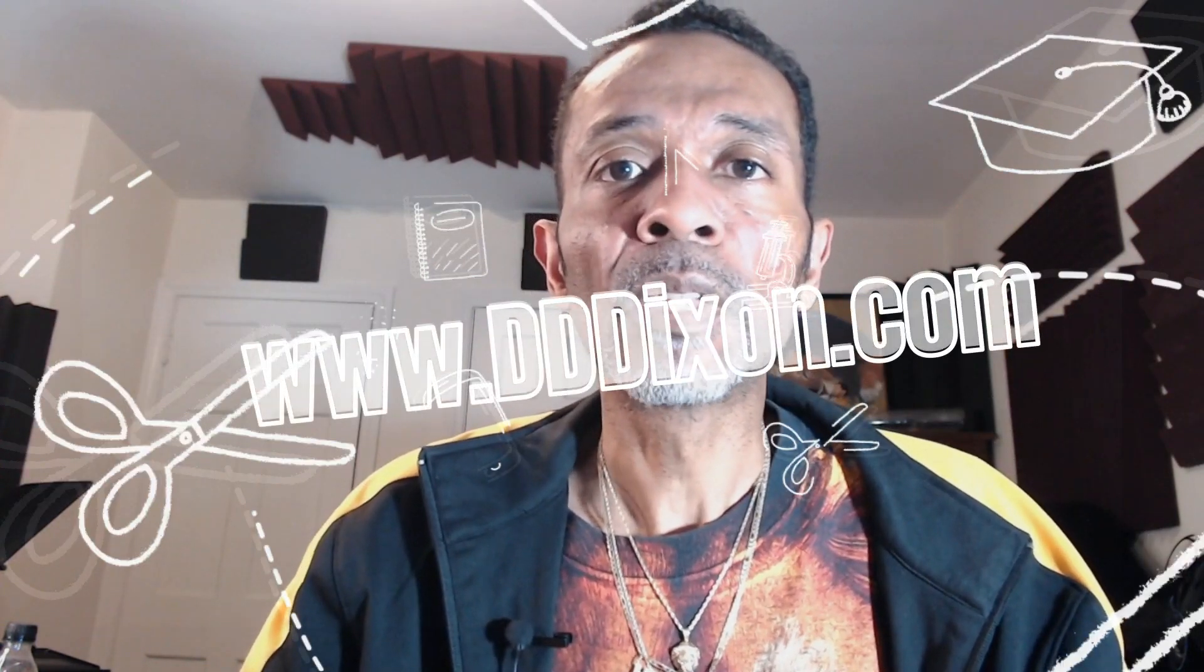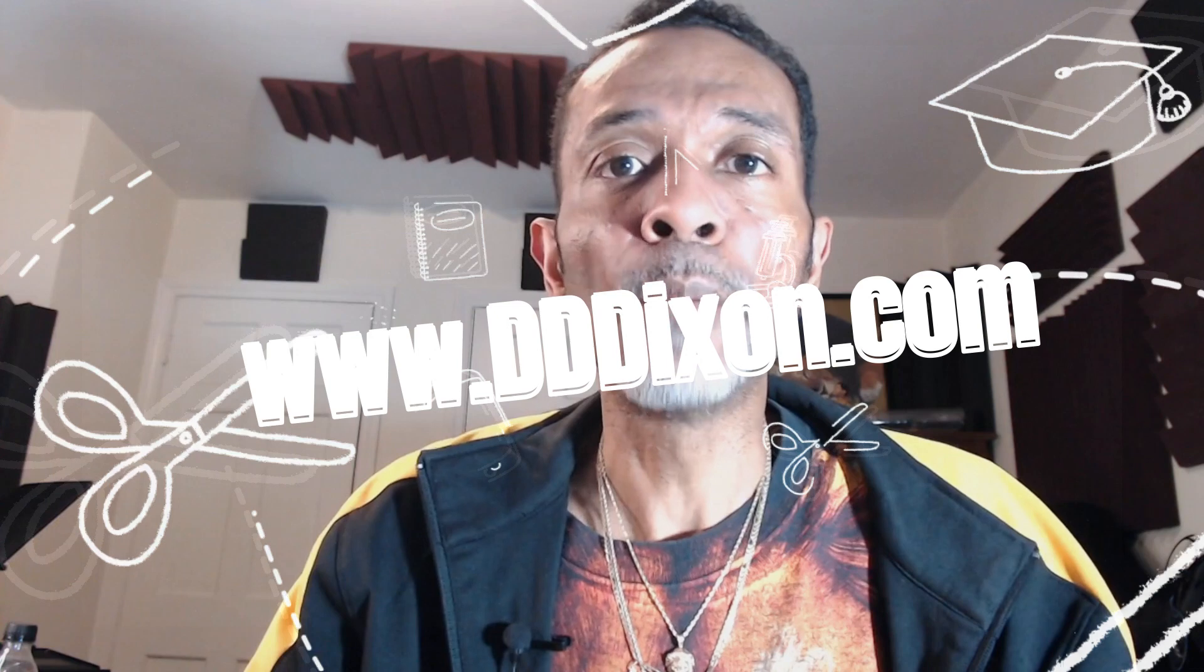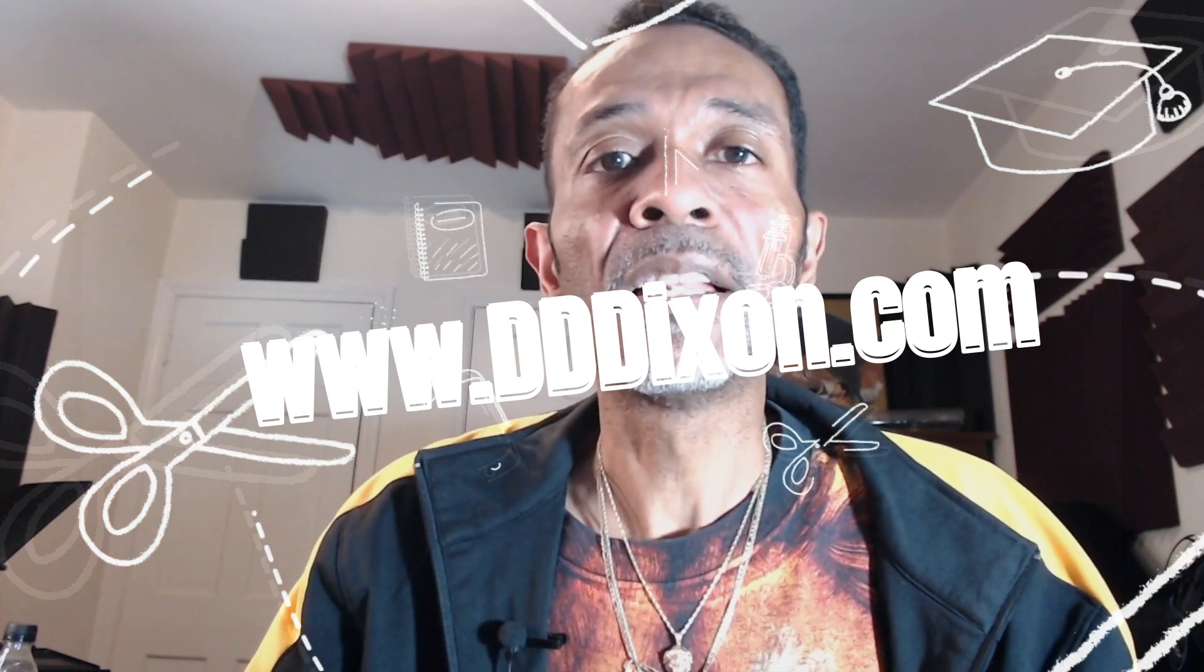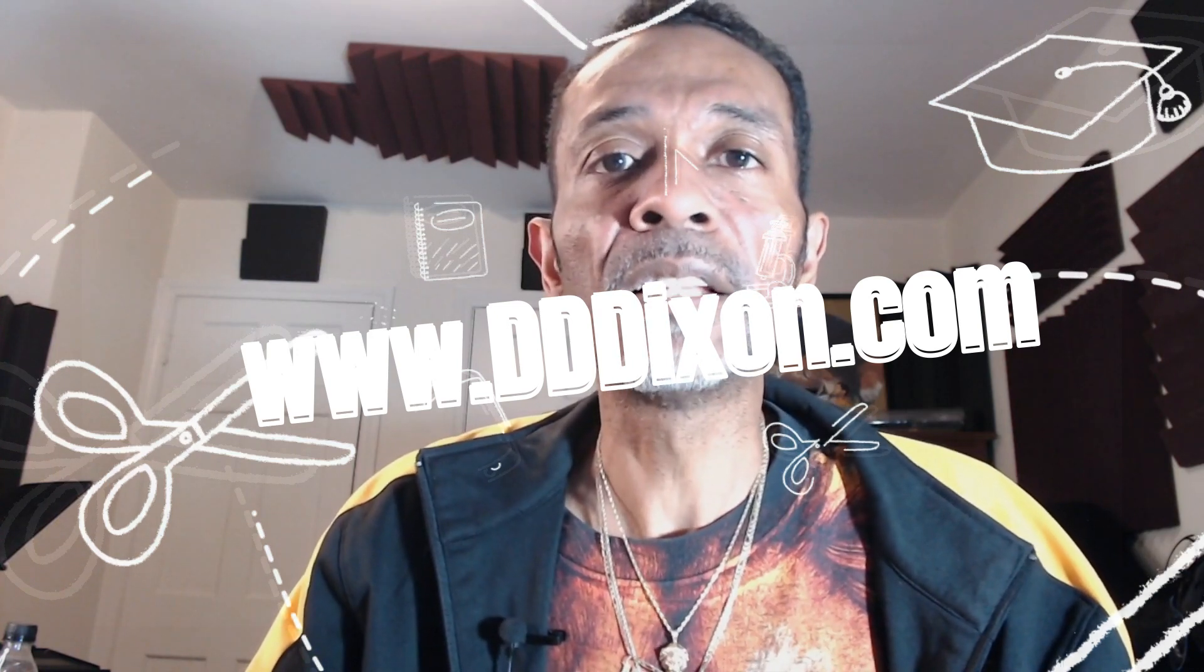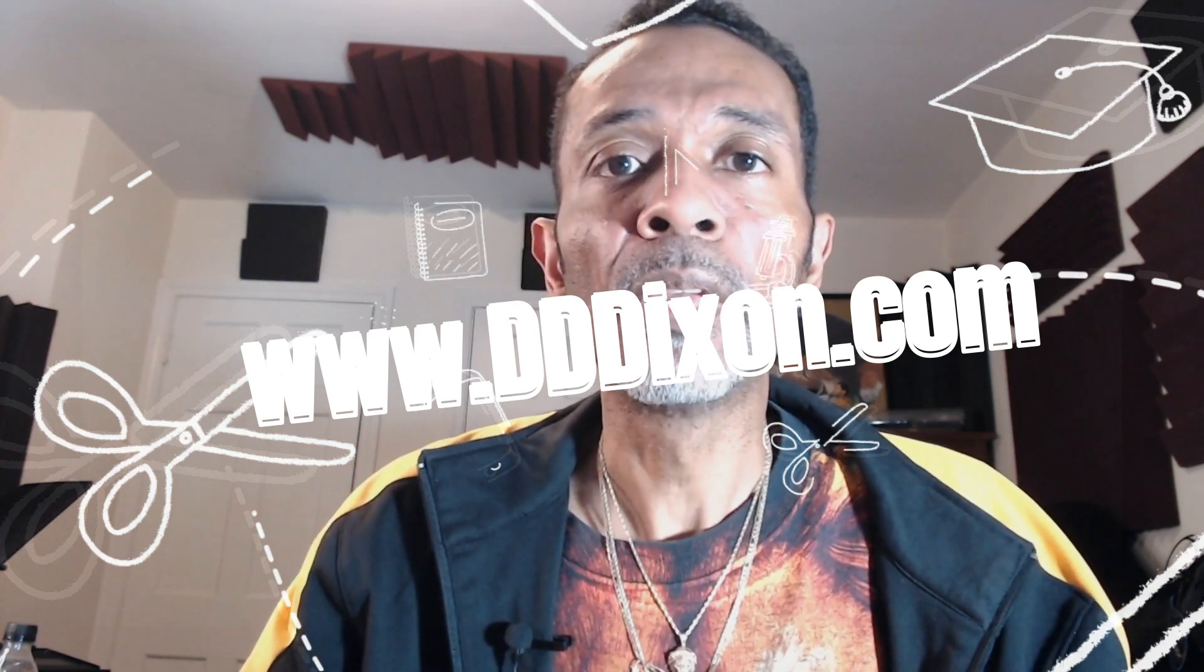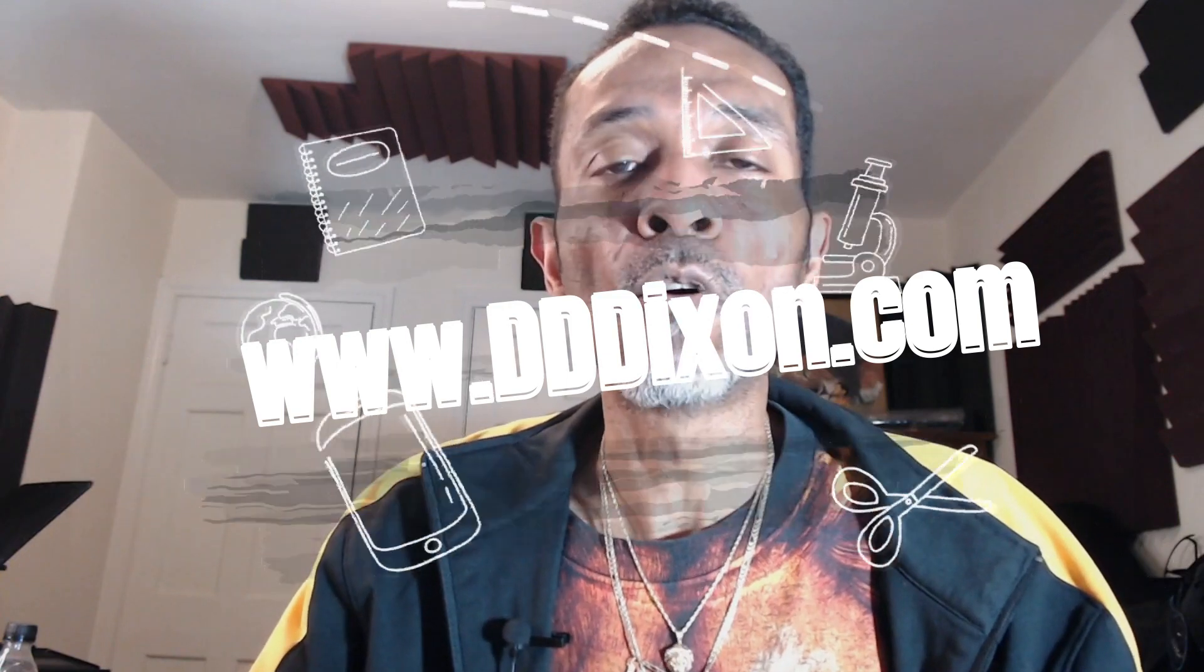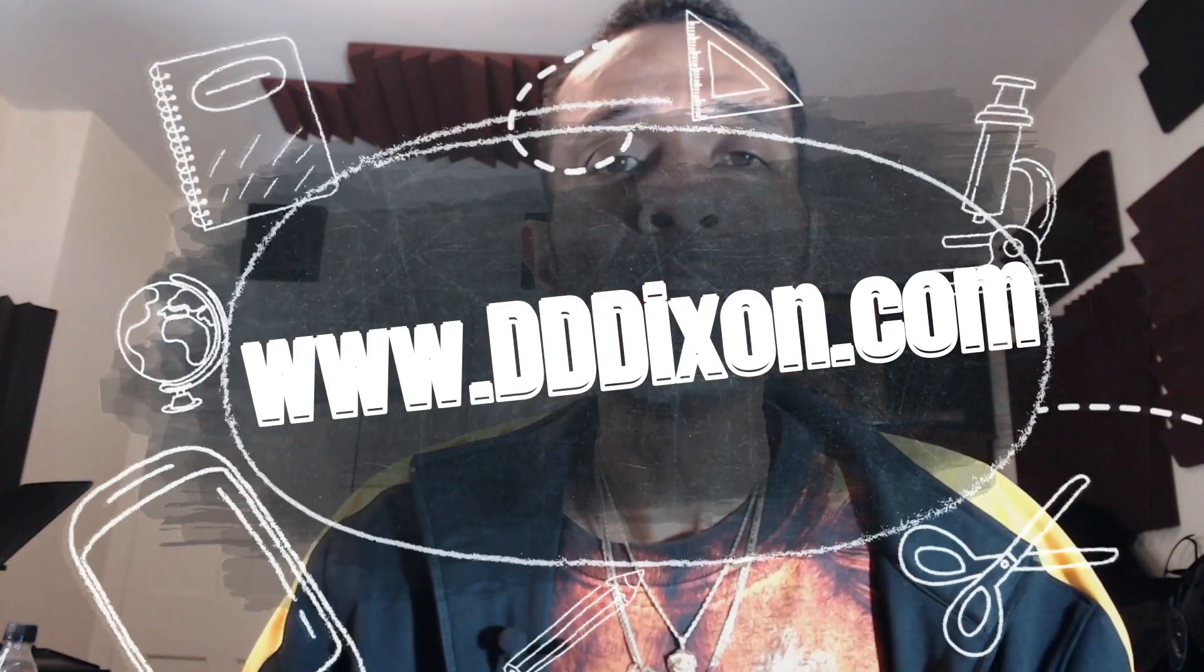Or you can go to my personal website at www.dddixon.com, go to the contact form, and leave a message there. Maybe we can set up a private Zoom meeting so I can walk you through your technical issues.